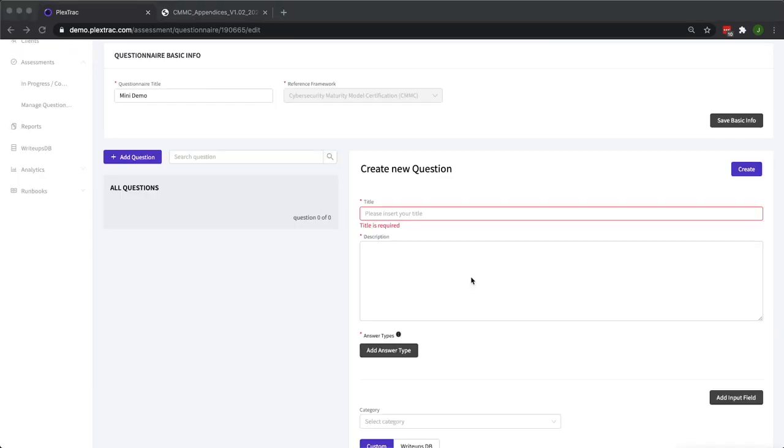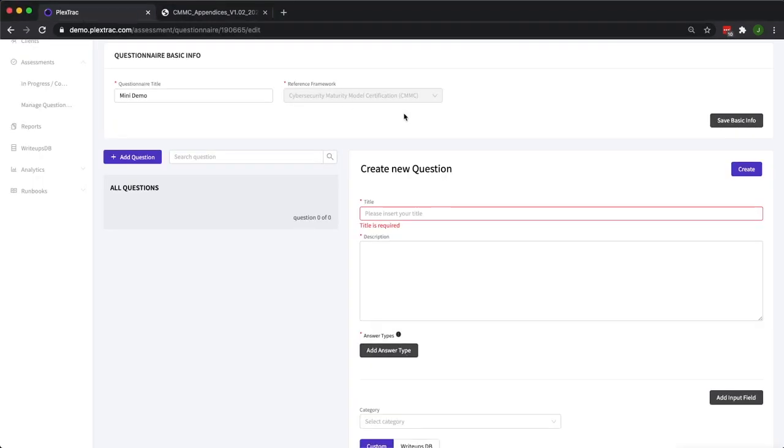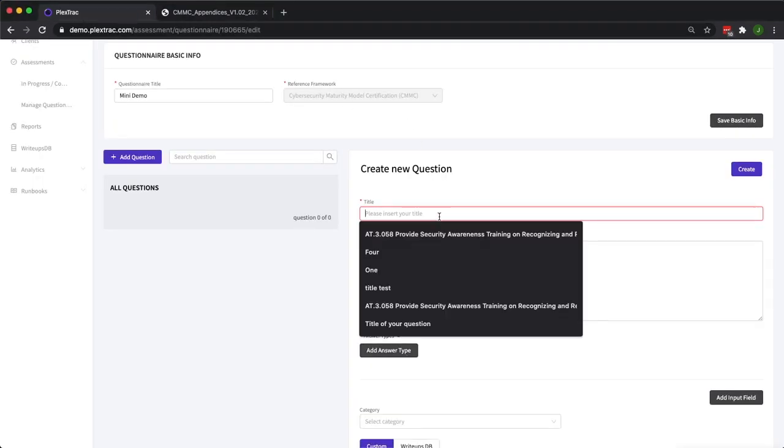We've created our questionnaire and now you can see we have these empty fields that we need to fill to actually create the first question within the questionnaire. Let's start with the title for your question. What we're going to base our title off of today, because we're doing a framework-based assessment, is a random CMMC control that I picked. I'm going to use the actual title of the control itself as the title for the question.